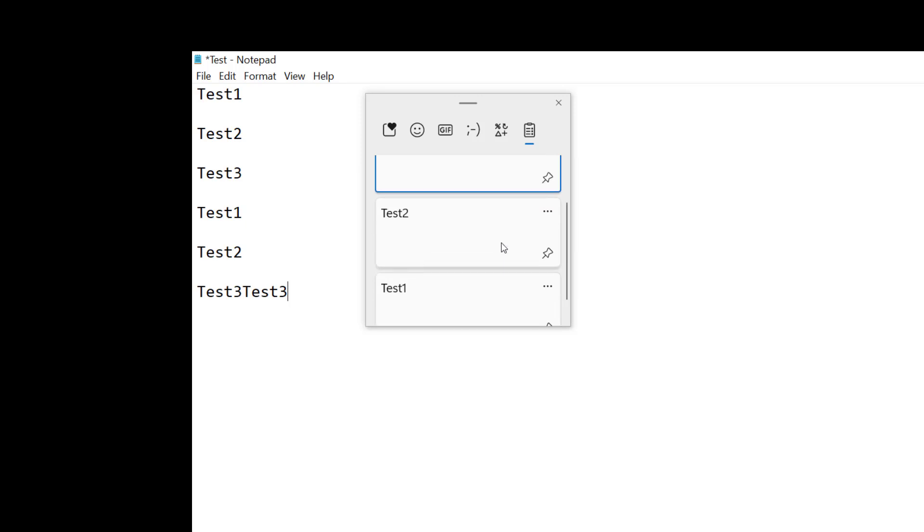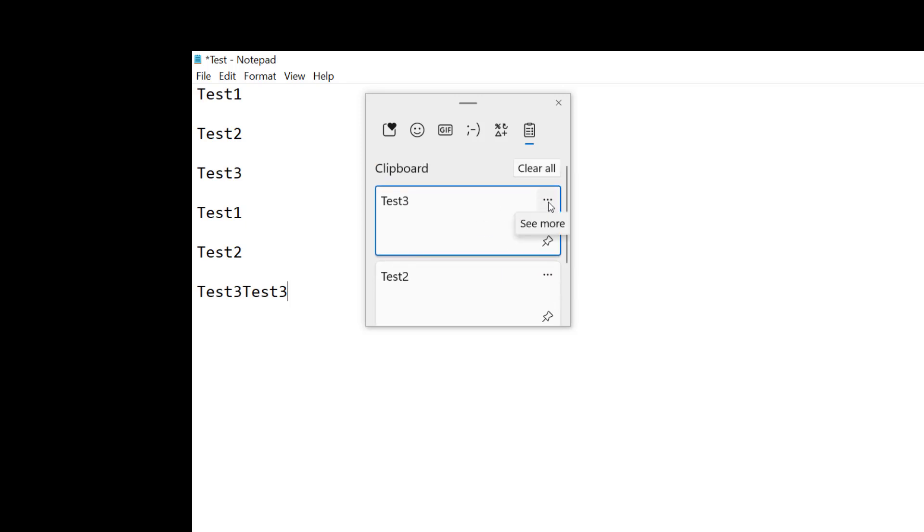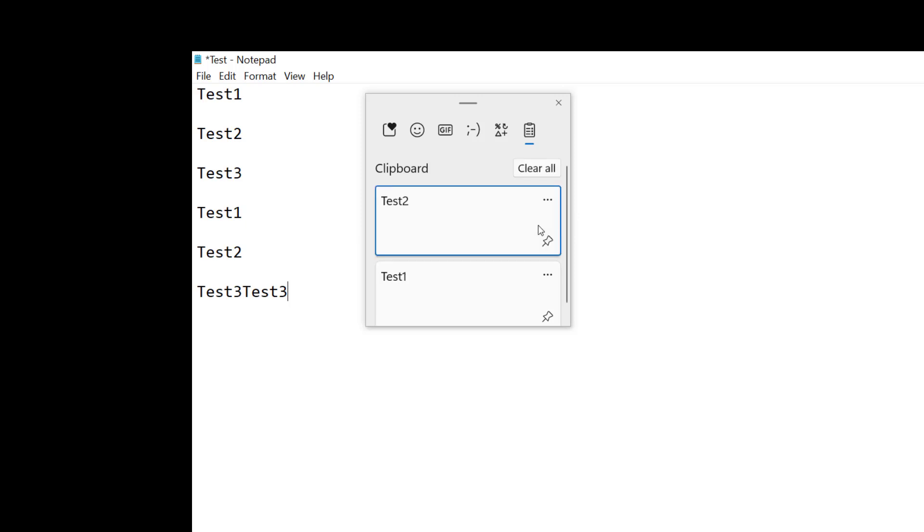So we have test one, two and three. Let's say I don't need test three anymore. I'll click those three little dots and I can choose the delete option. So I'll click that and now test three is gone, but test two and test one are still there.